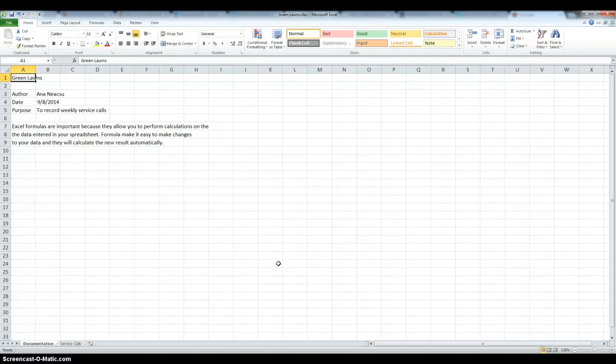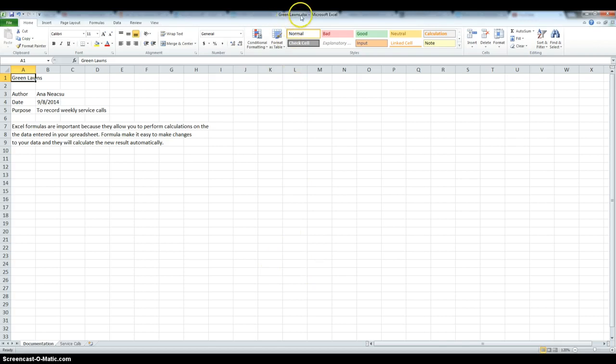Hi! Today we're going to work on Tutorial 1, Case Problem 4. Step 1, we have to change the workbook name to Greenlawns, which are already done.